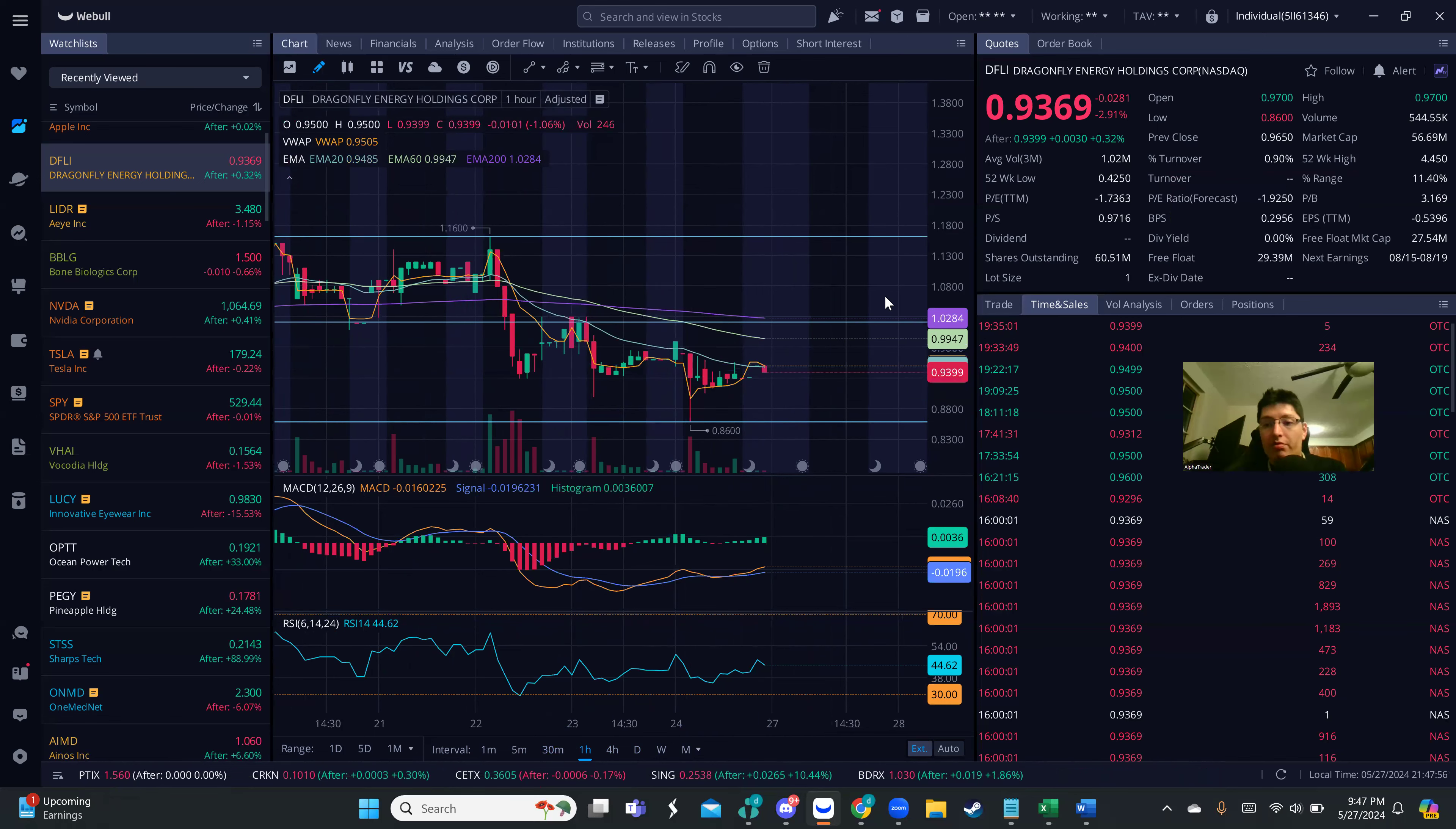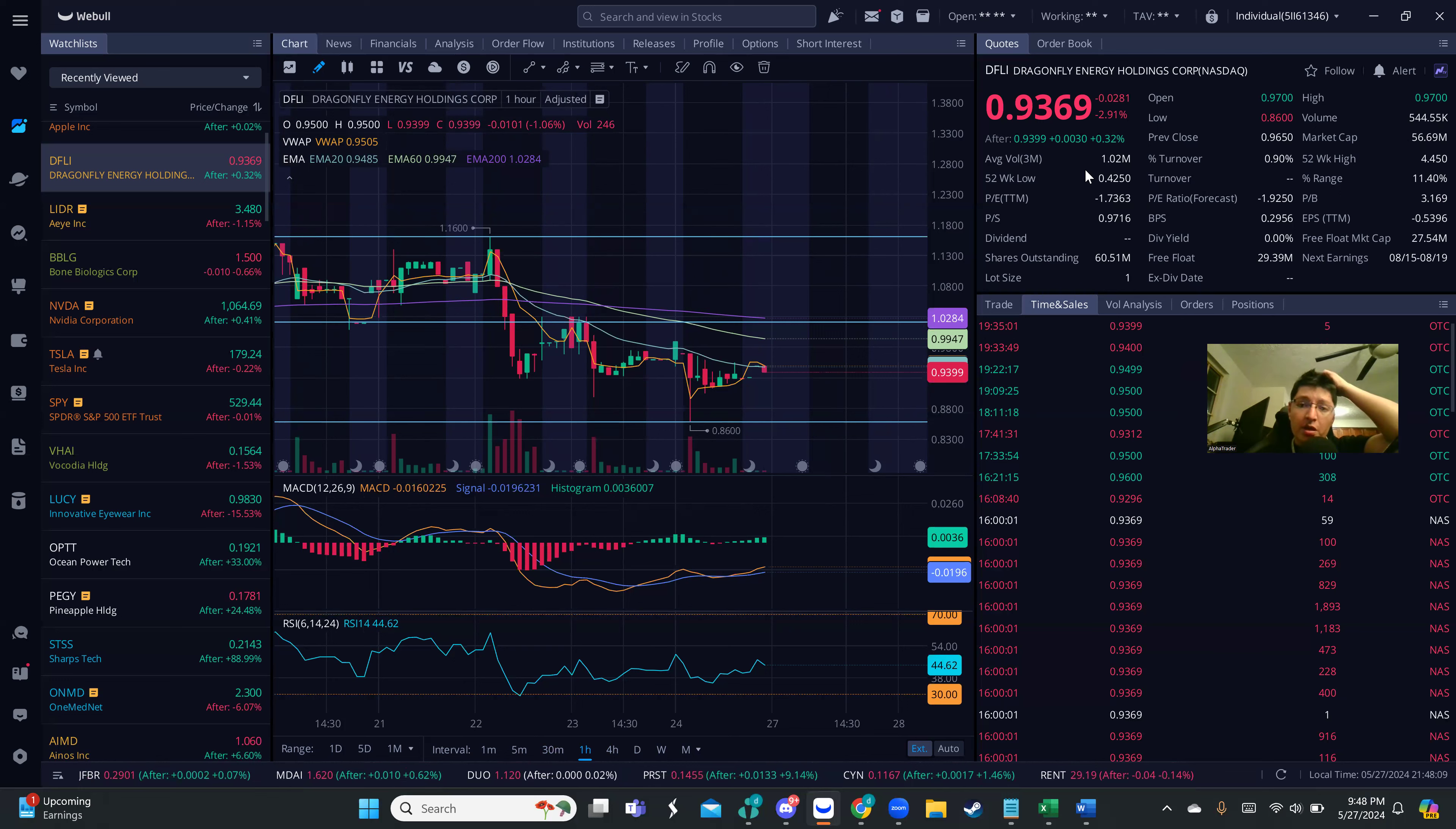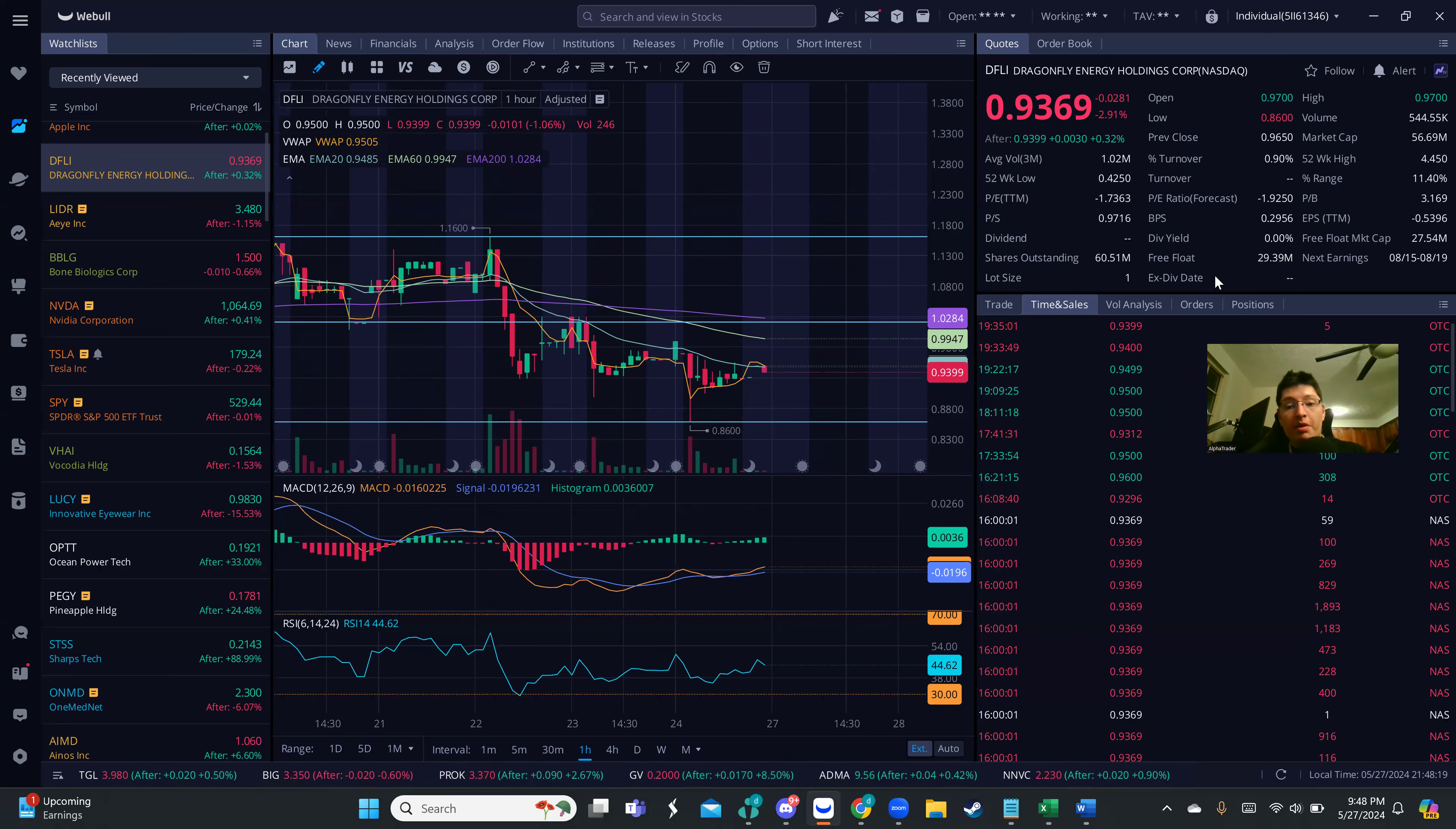It's a 29 million float stock. Volume is already increasing, but we definitely want to see volume getting above its average. Friday volume was 544,000, average volume is 1.02 million. If we get that volume, because it's a 29 million float stock, we could potentially have a decent move.